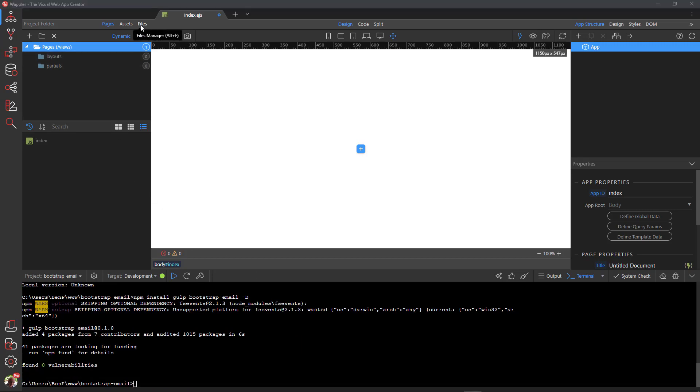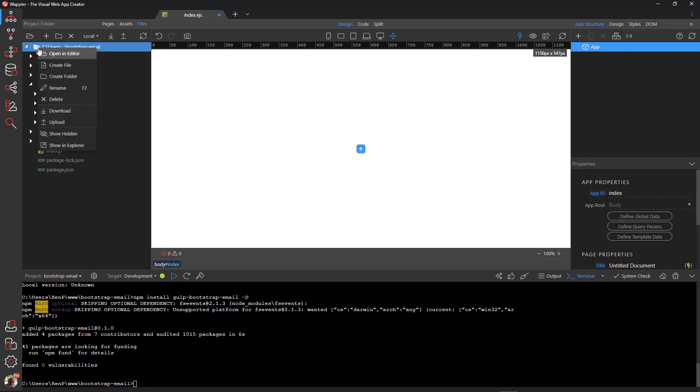Create a new file and name it GulpFile.js.